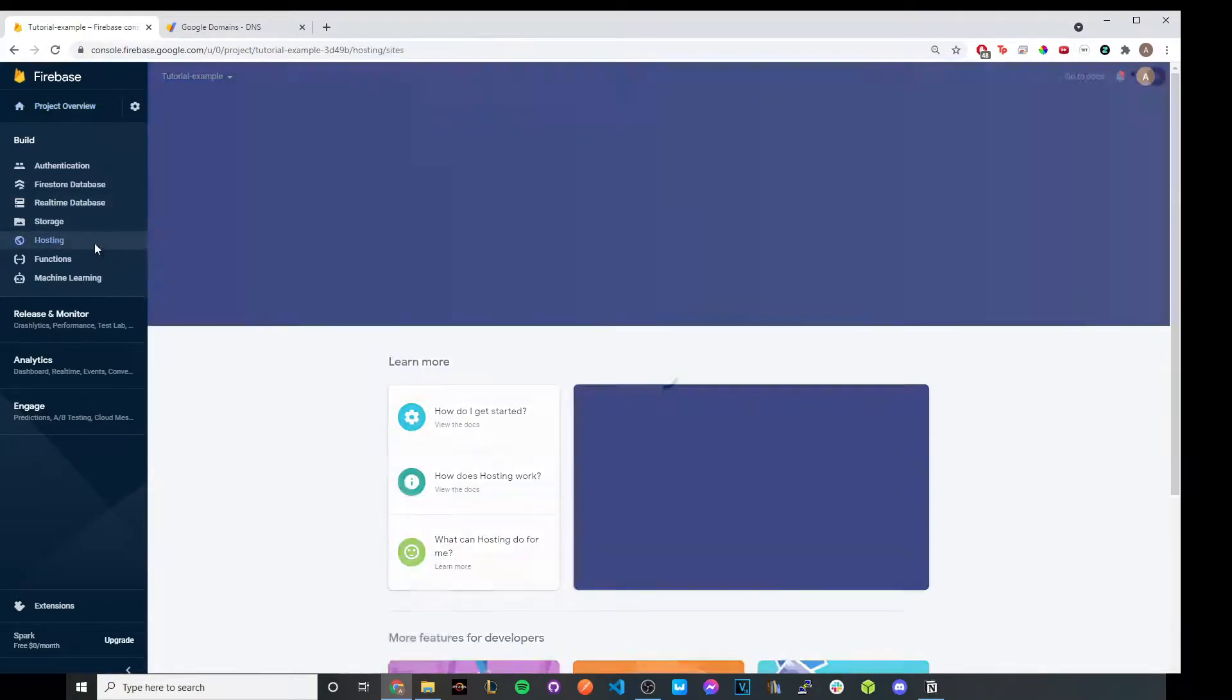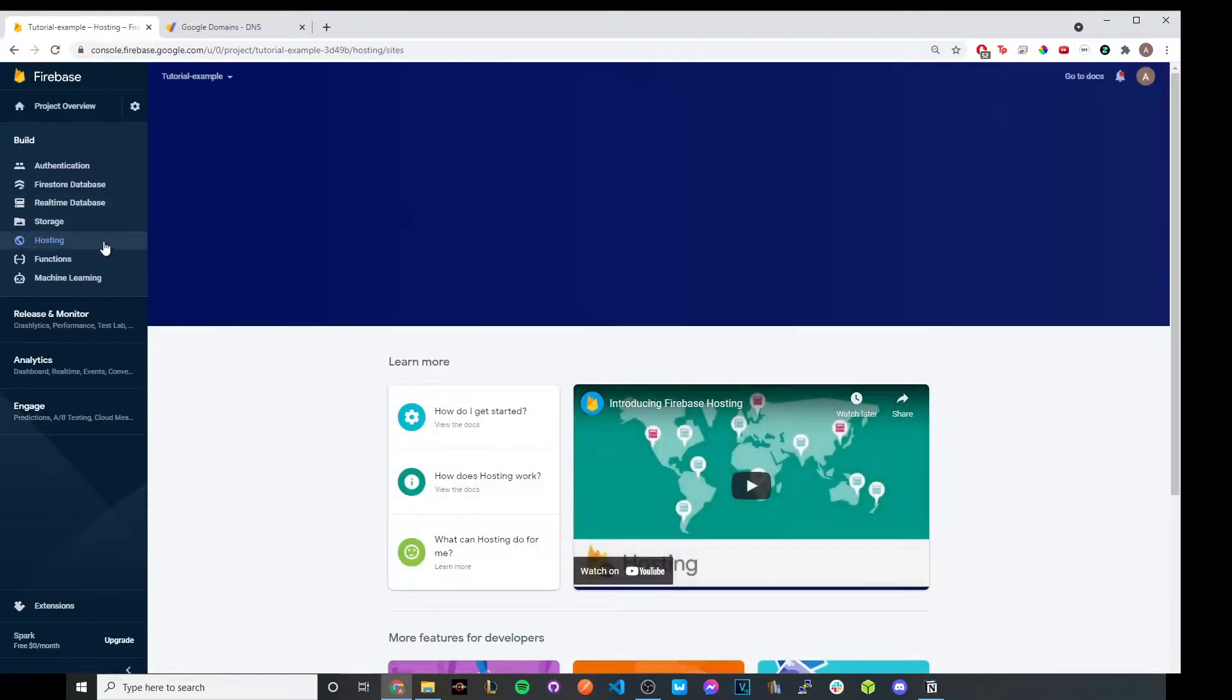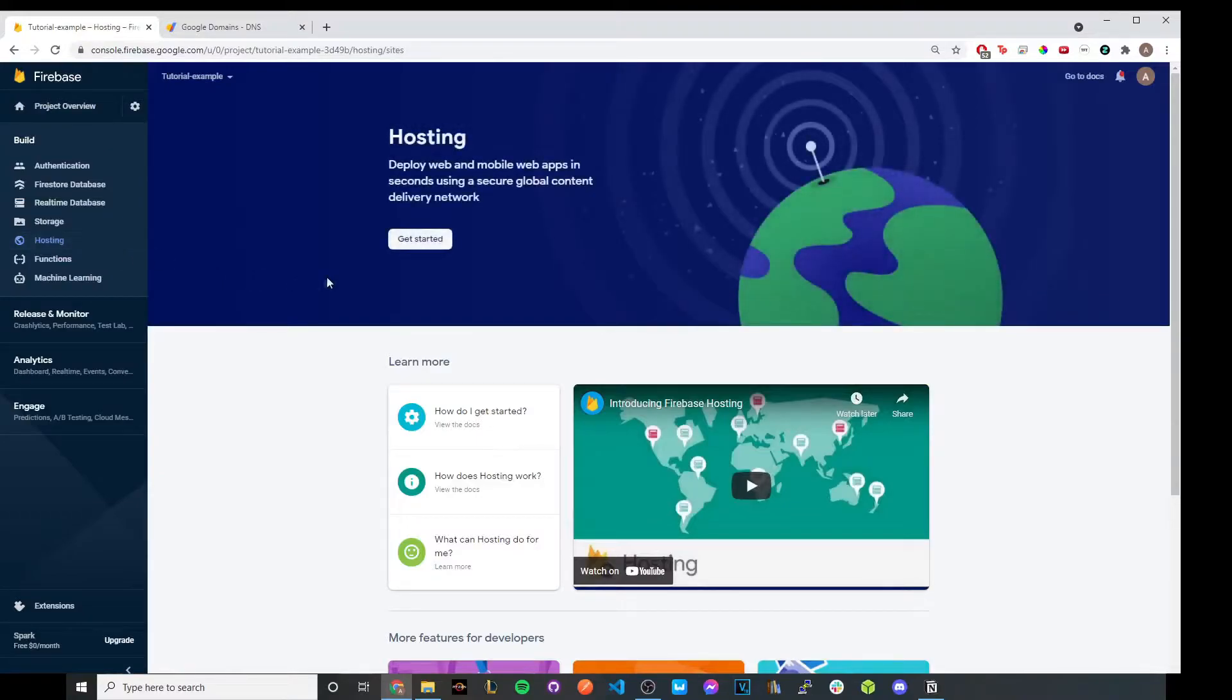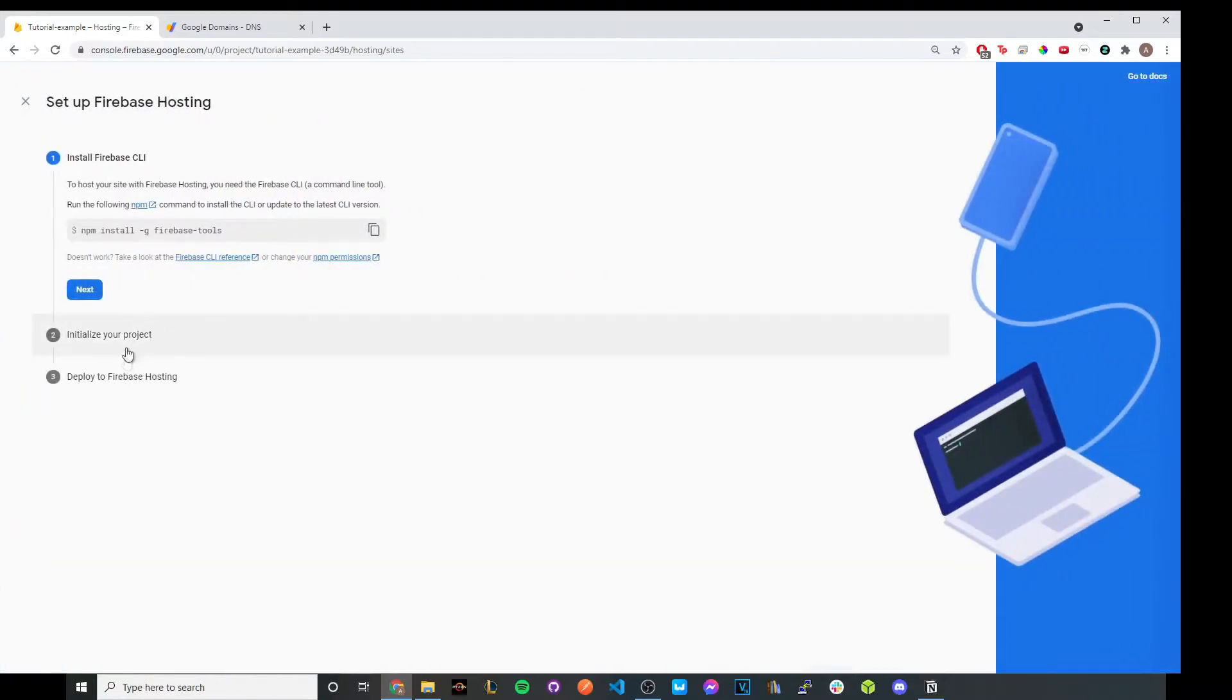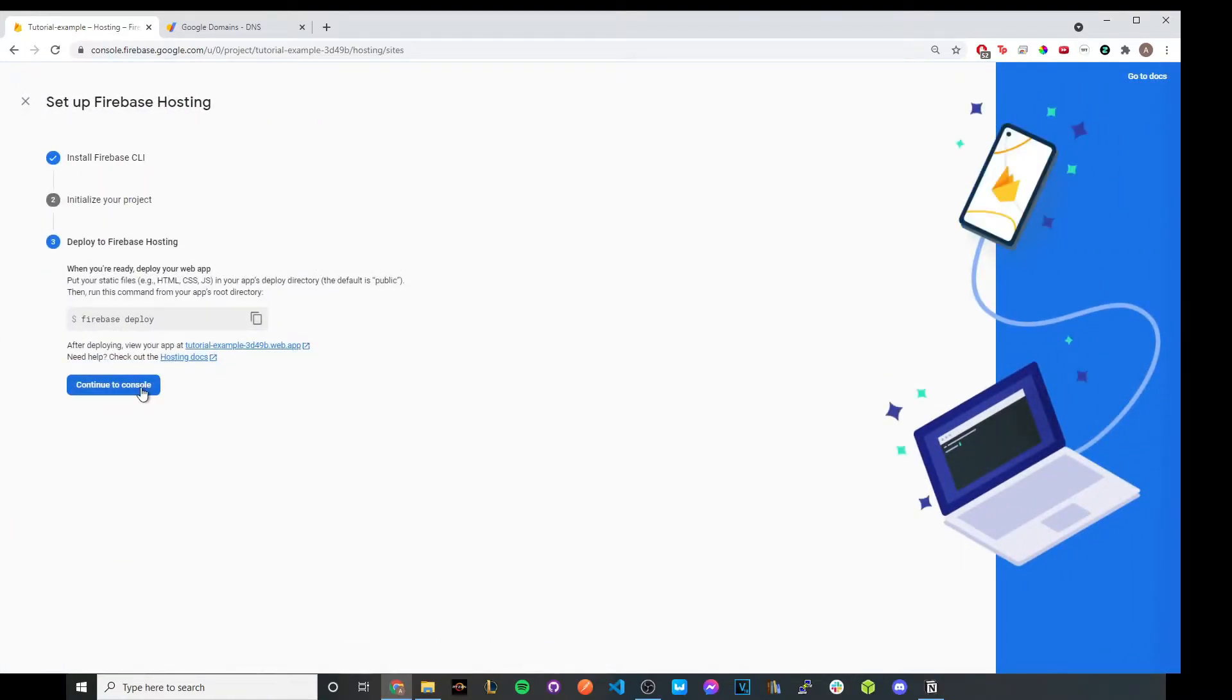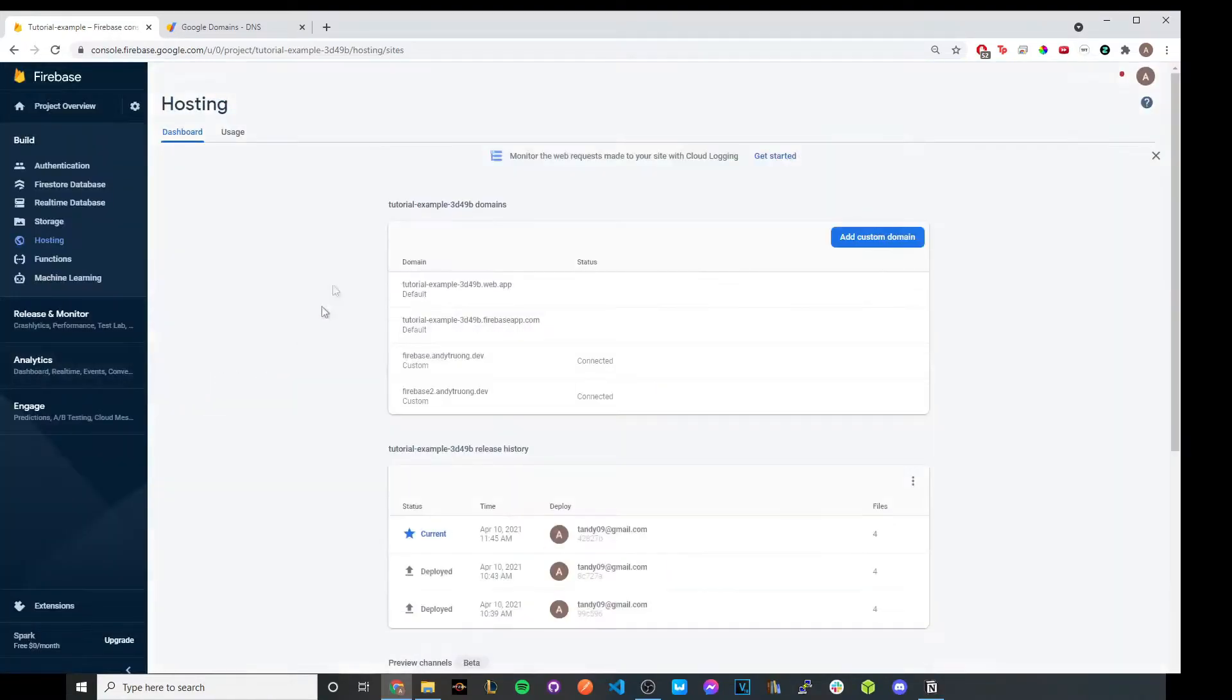Go ahead and click on hosting. And once you click on hosting, you should see a slightly different page. But if you do see this page, go ahead and just click get started. And then go to the third option and hit continue to console.